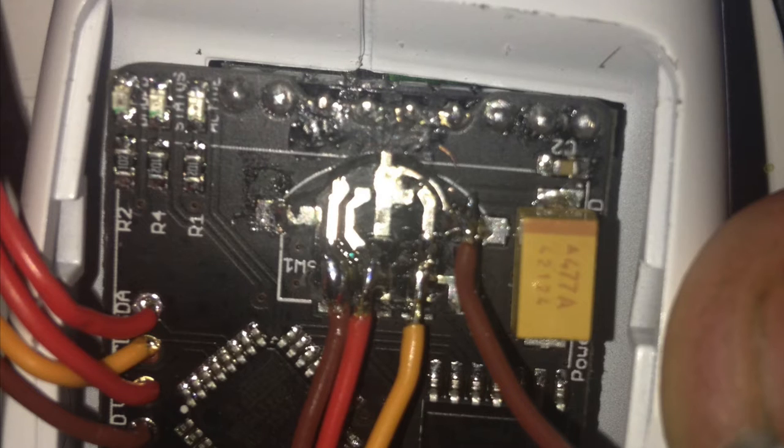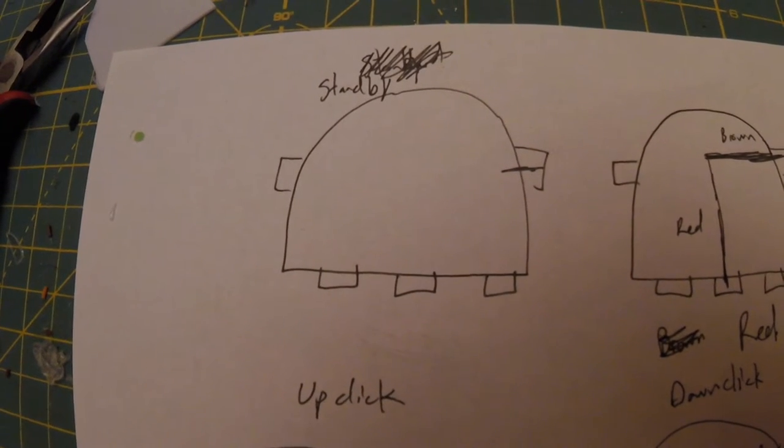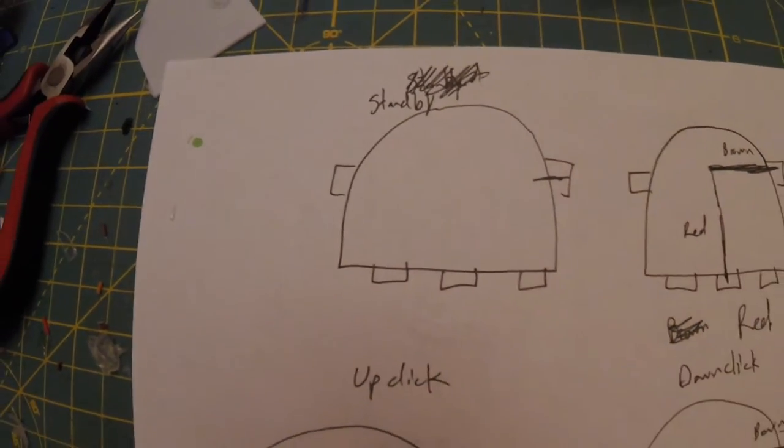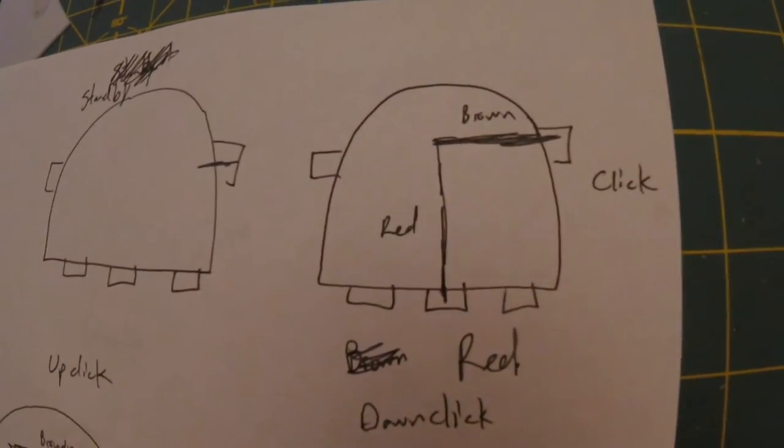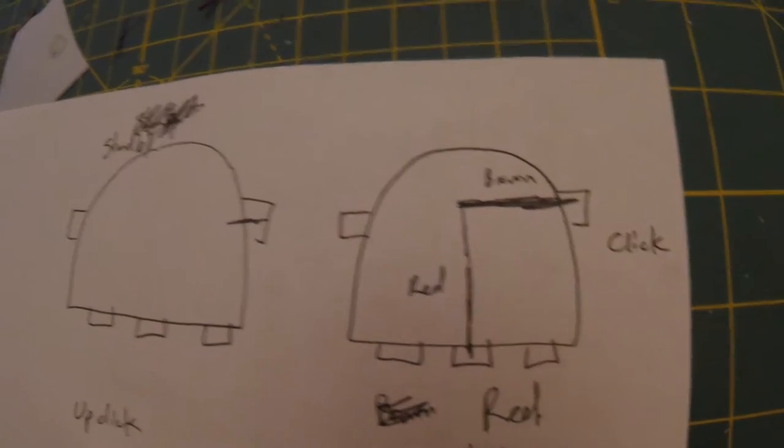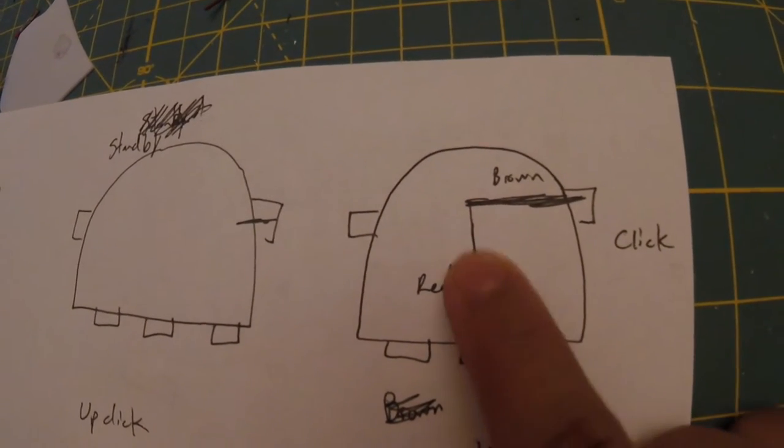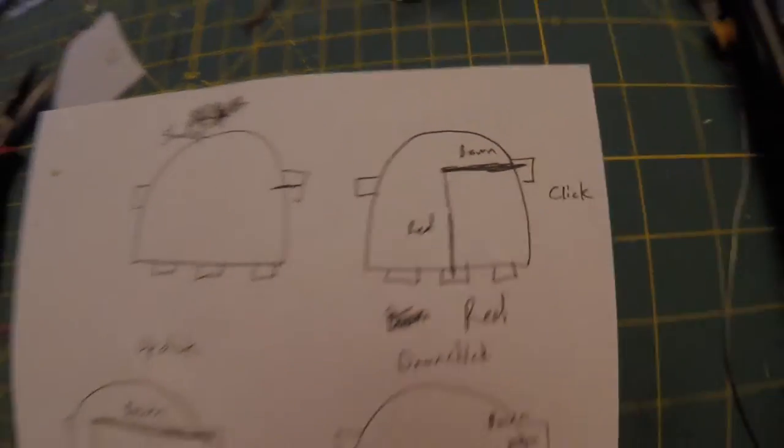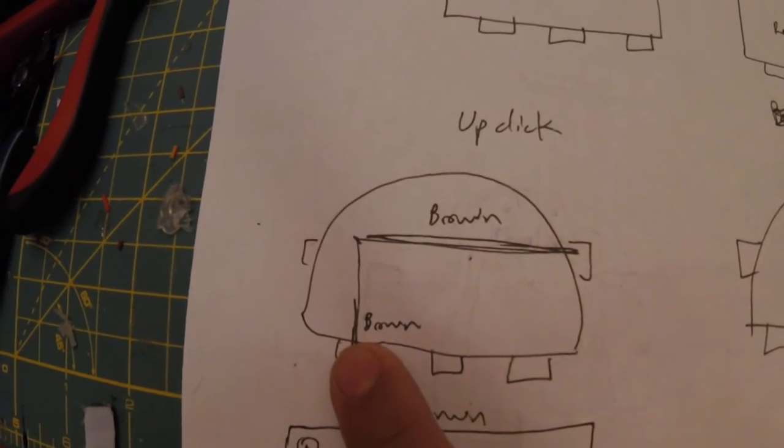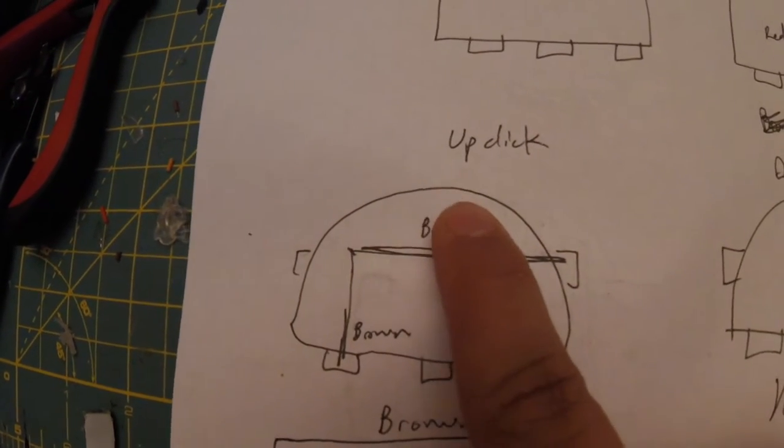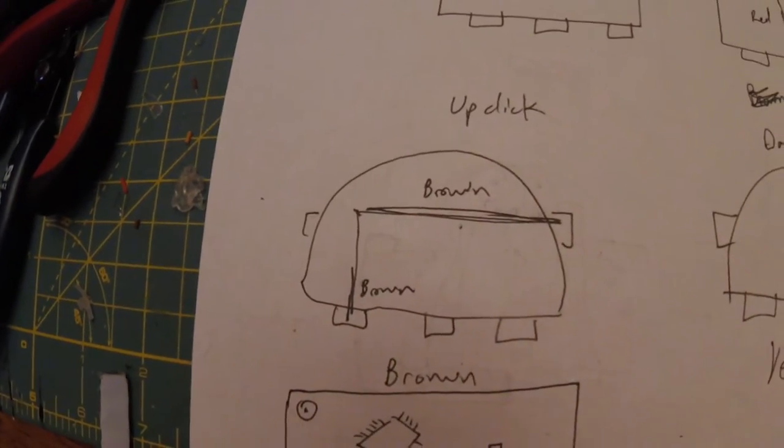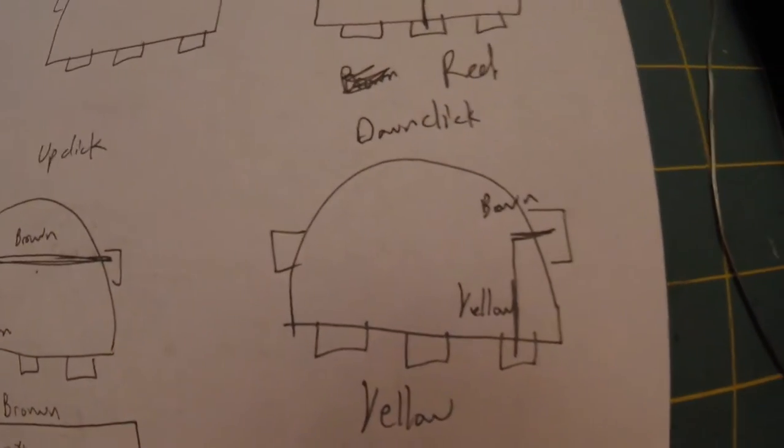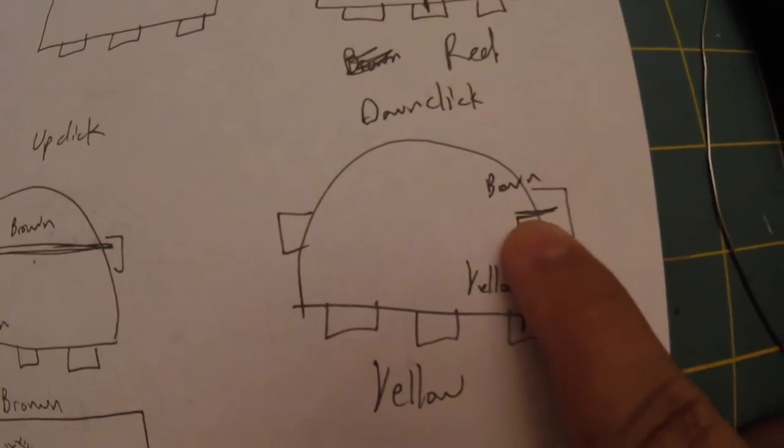After using my multimeter to see which contacts had to touch in order to do certain commands, this is what I came up with. The bottom middle contact has to touch the right contact. I had the bottom middle as a red wire and the right contact is always brown. For an up click, the bottom left one, which I made a brown wire, has to connect to the right contact.